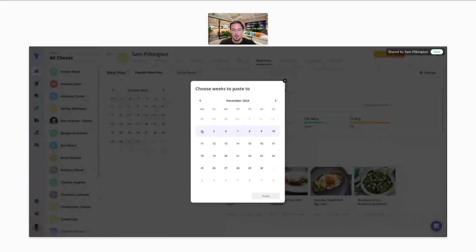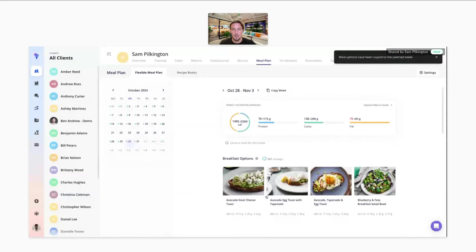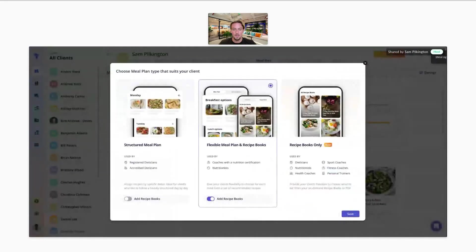I can go ahead and just paste that in, and this Wednesday will be moved to the week below. If you want to change between options, there's a setting here where you can switch between structured meal plans, flexible meal plans, and recipe books only. So you have different choices that you can make.